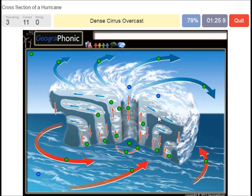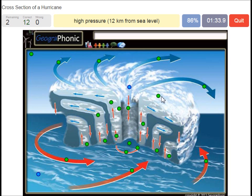A dense cirrus overcast is what we see here — you can see that very clearly on satellite images. A high pressure area 12 kilometers from sea level — so that's here.